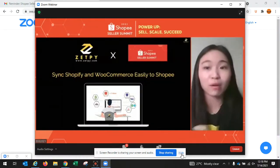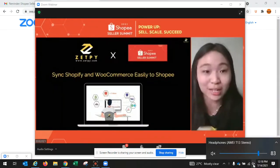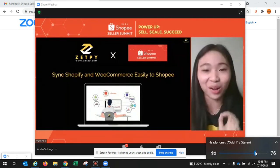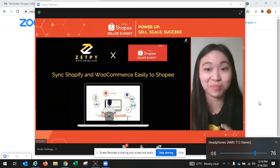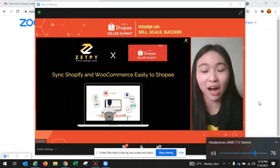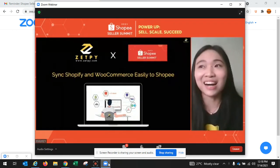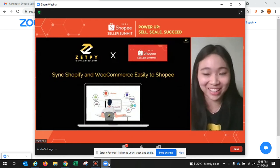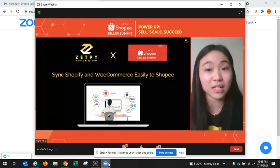I would like to share a brief introduction about Zappi first, because I believe a lot of you here have never heard of Zappi before. Our platform is actually pronounced Zappi — it's not Zappi or Zappi, it's pronounced Zappi. So what is Zappi about?